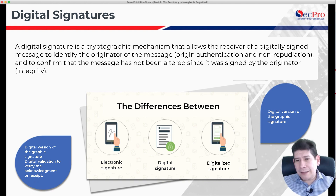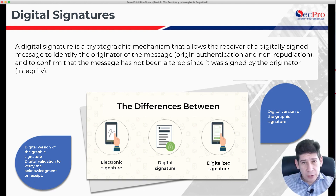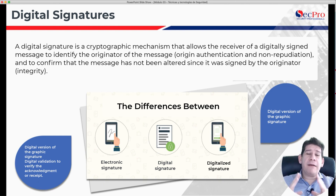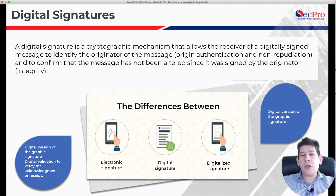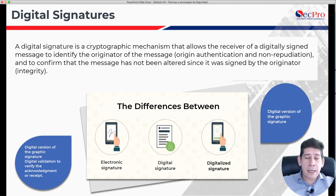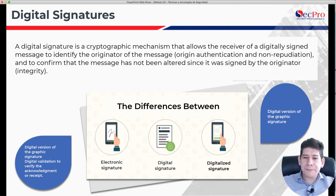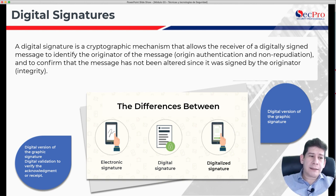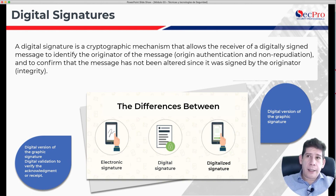Sometimes this lends itself to a bit of confusion because we talk about electronic signature, digital signature, and digitalized signature. The electronic signature normally can be a kind of algorithm or mark placed at the end of a document to guarantee the validity of the same — it could be a kind of watermark, or even a checksum or similar.